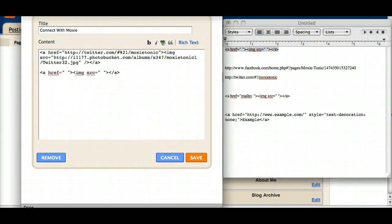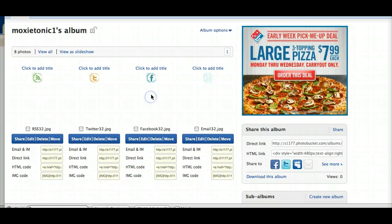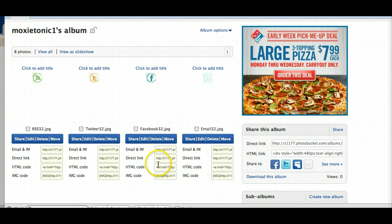Next, I'm going to go back to Photobucket. I'm going to grab my Facebook link now.